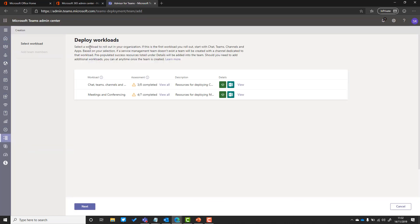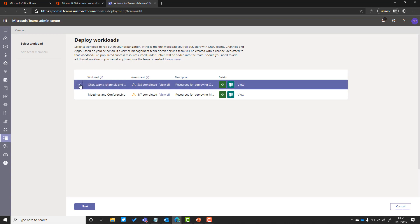The Teams Advisor is a wizard. It guides you through the process, makes it really easy. The first thing you need to do is look at what workload. I'm going to look at chats, teams, channels, and apps as my first workload, but I can come back and add the other one later.